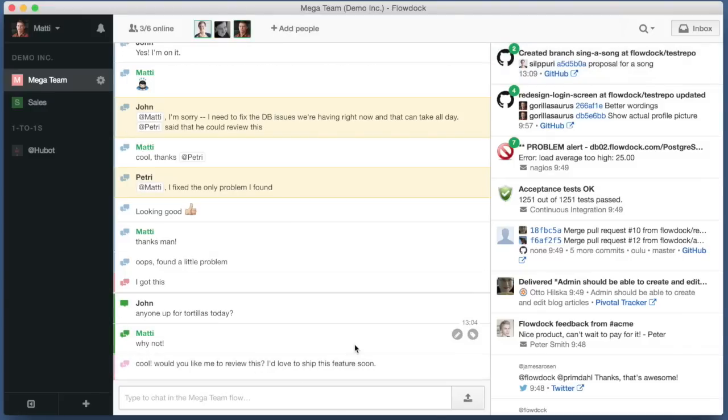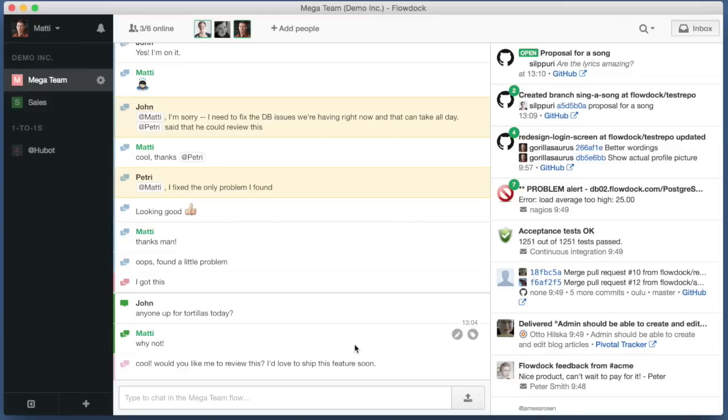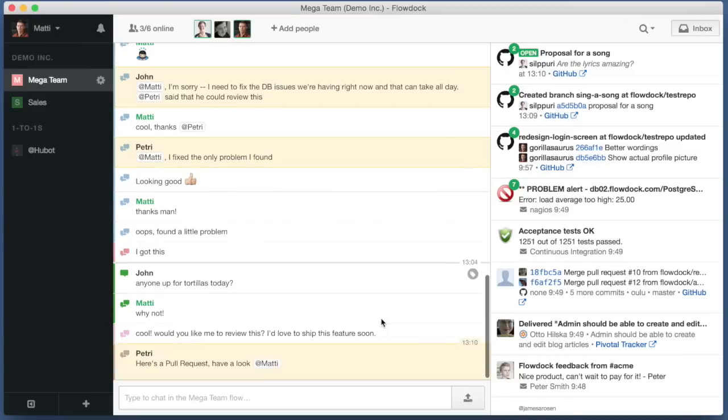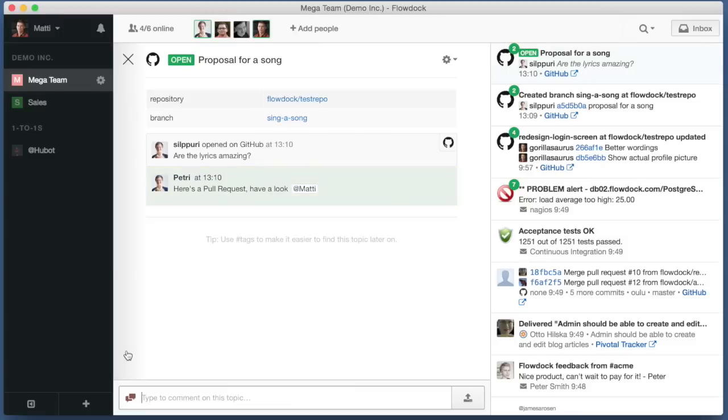And what Petri does is he's created a pull request which appears in our team inbox and he also commented on it mentioning me.